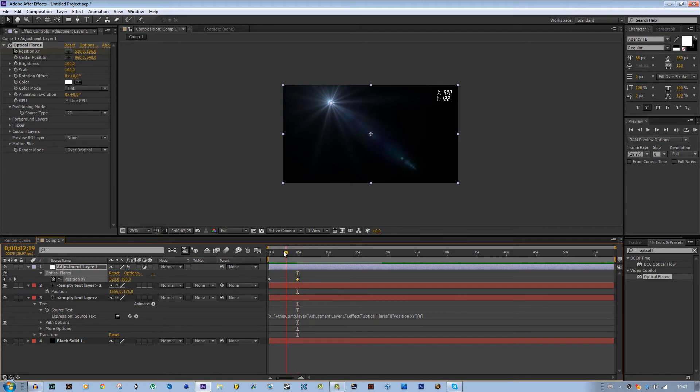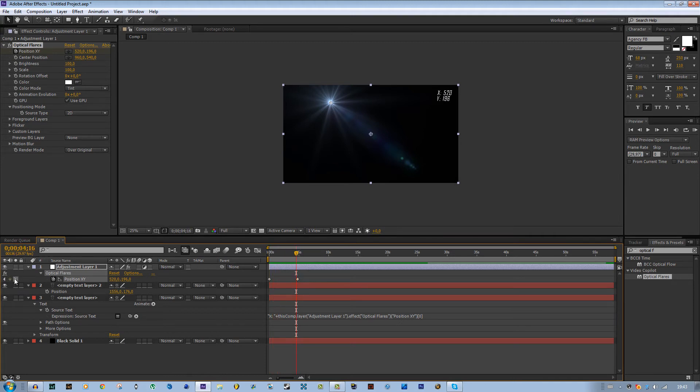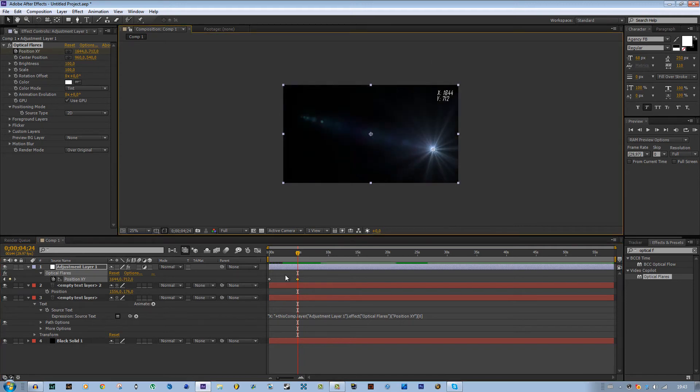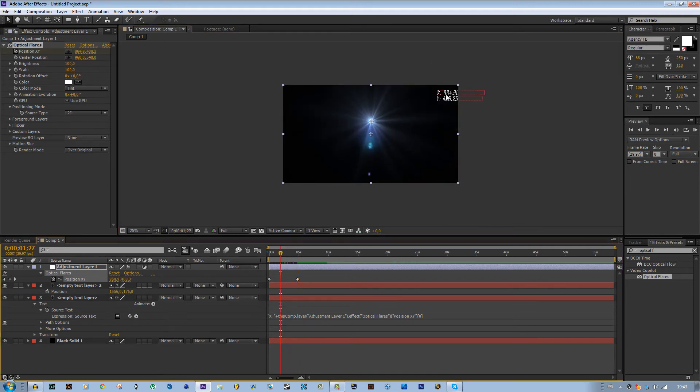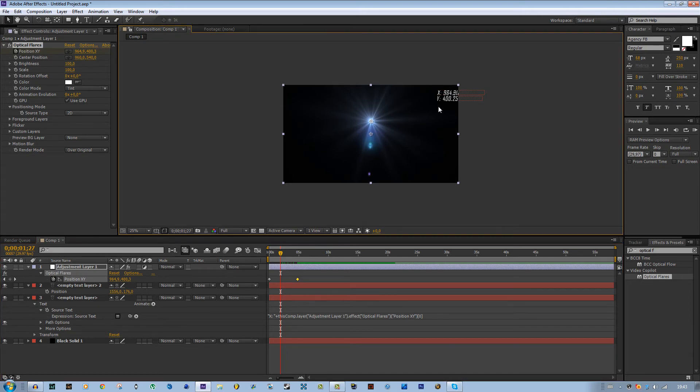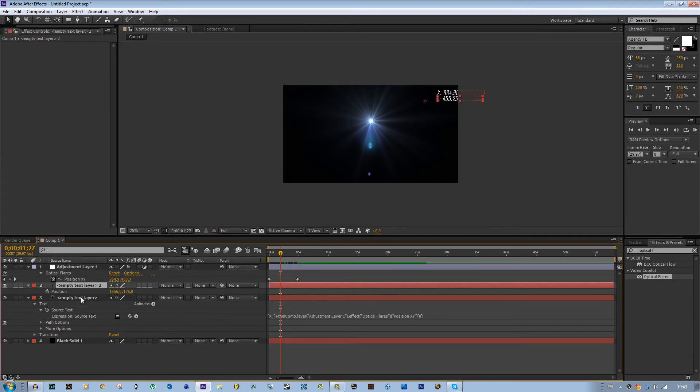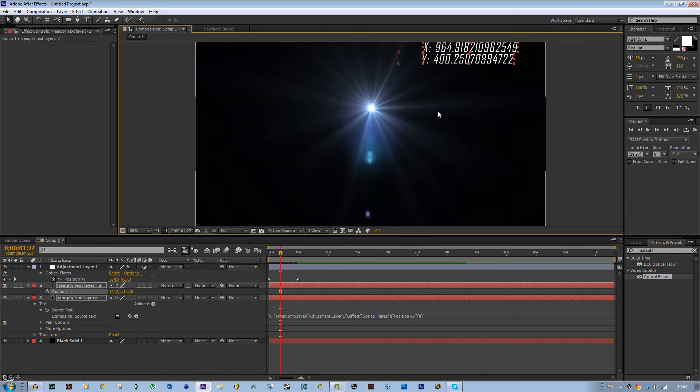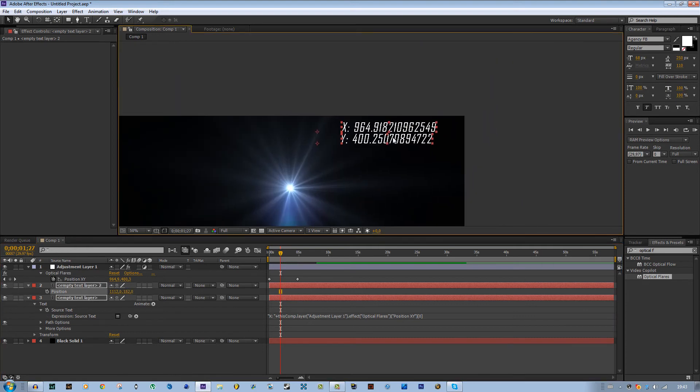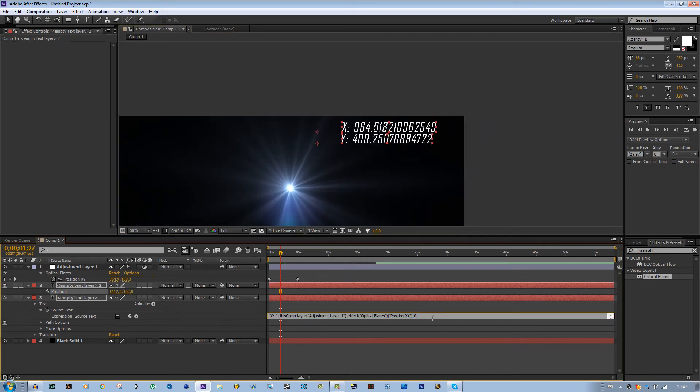Now you see the text changes. Wait, I did something wrong. Yeah, I need to change this value. All right, so now you can see the text also changes, but you have a lot of decimals over here. If you do not want like ten decimals, you can use this function.